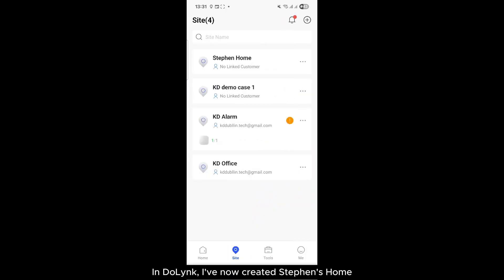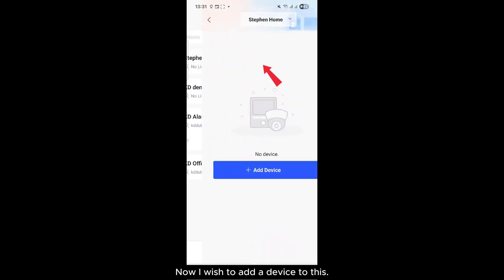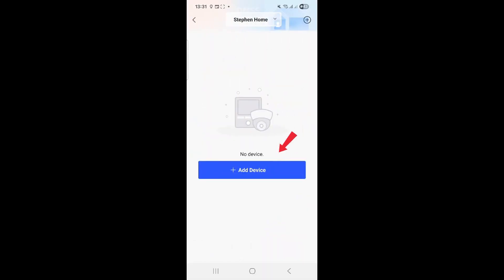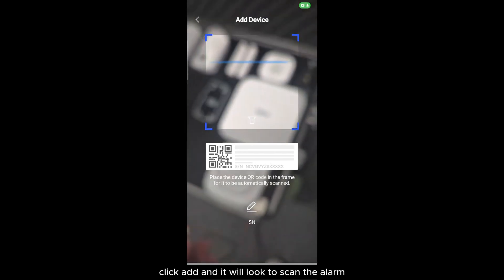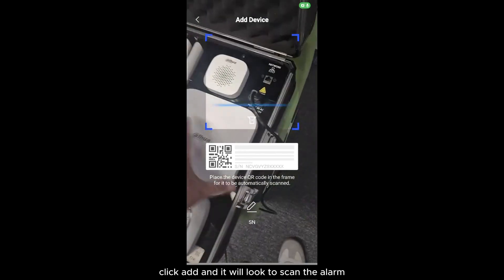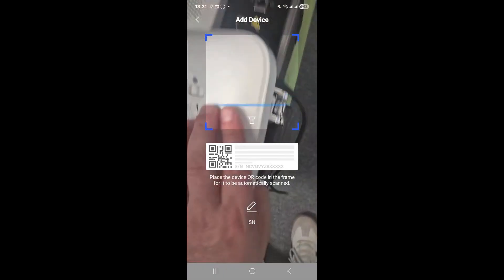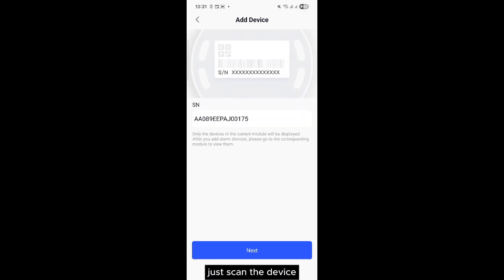In DoLink, I've now created Stevens Home. Now I wish to add a device to this, so I click on Stevens Home, click Add, and it will look to scan the alarm. I'll just scan the device and click Next.